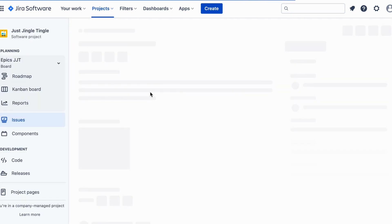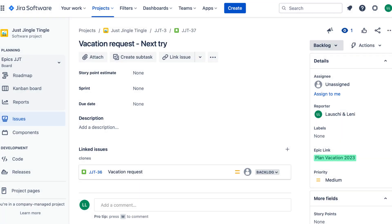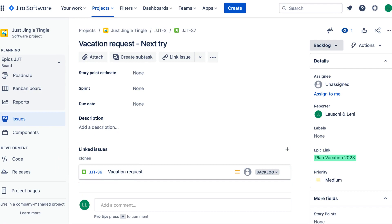And that's it! You've successfully cloned an issue in Jira. This feature is helpful for saving time and reducing errors when creating new issues that are similar to existing ones.